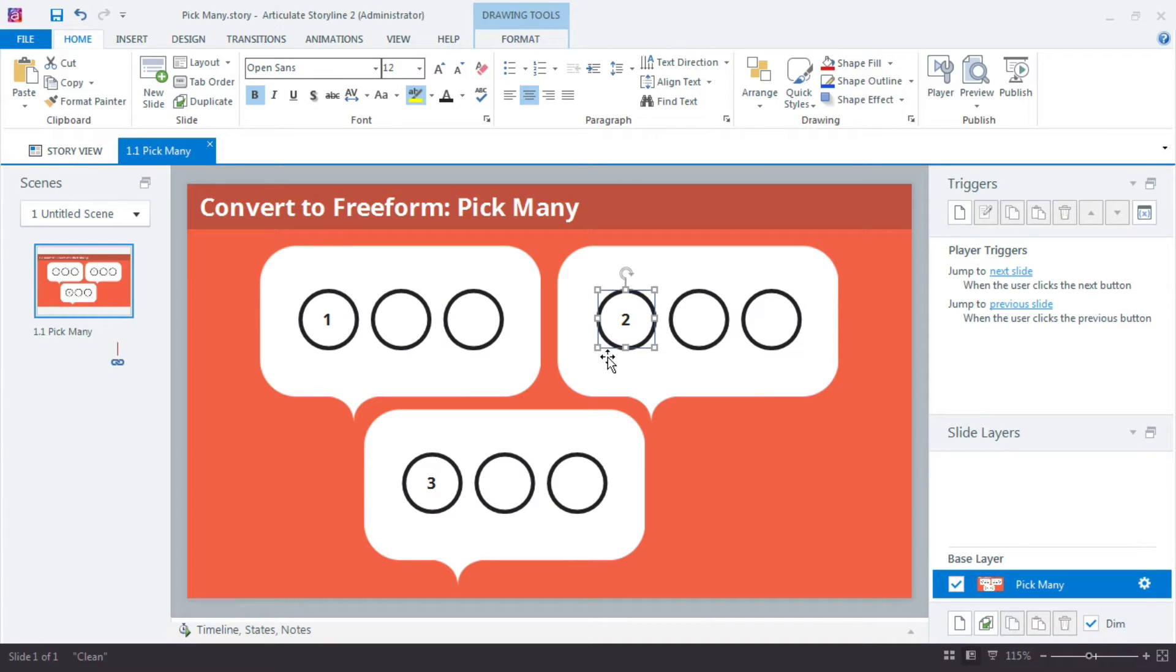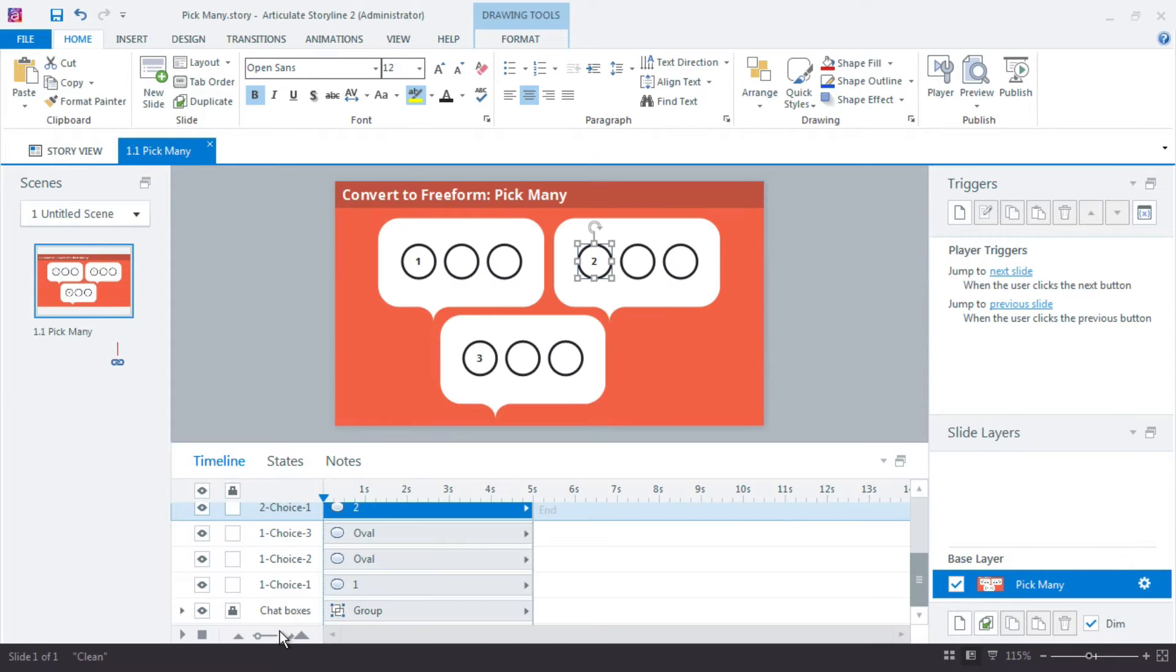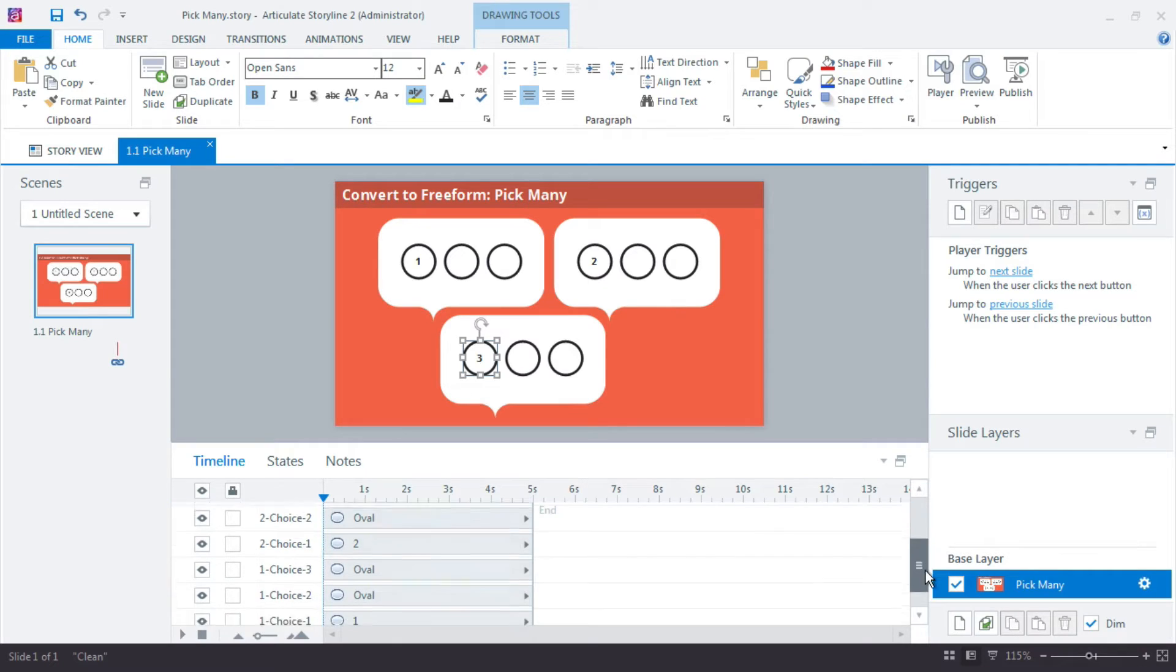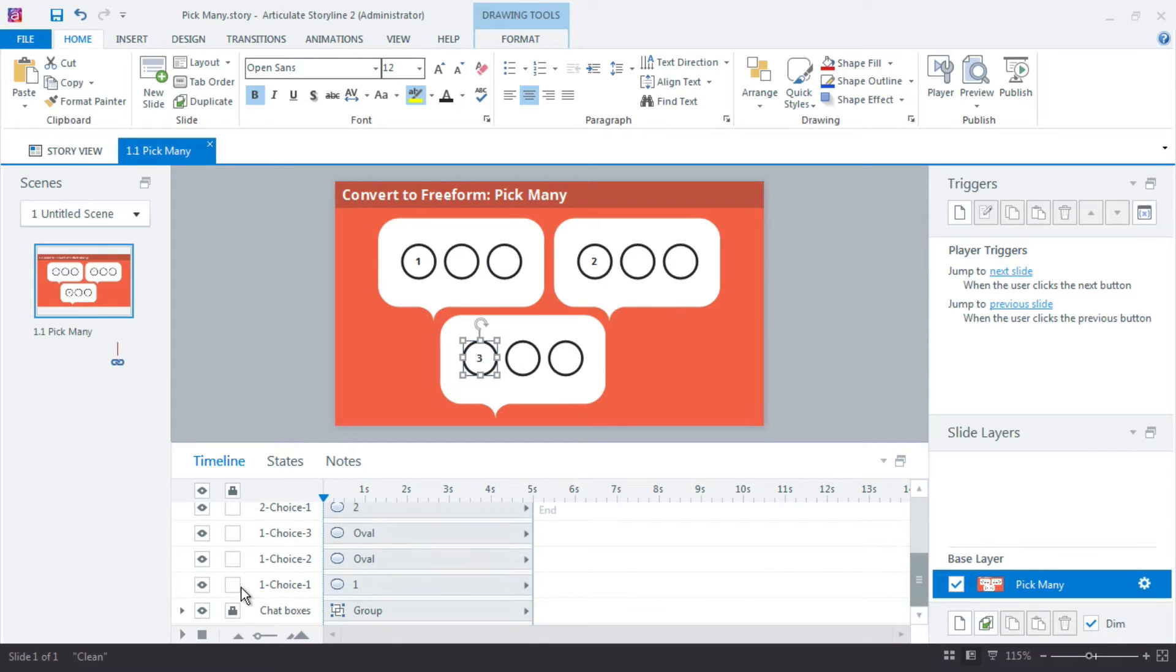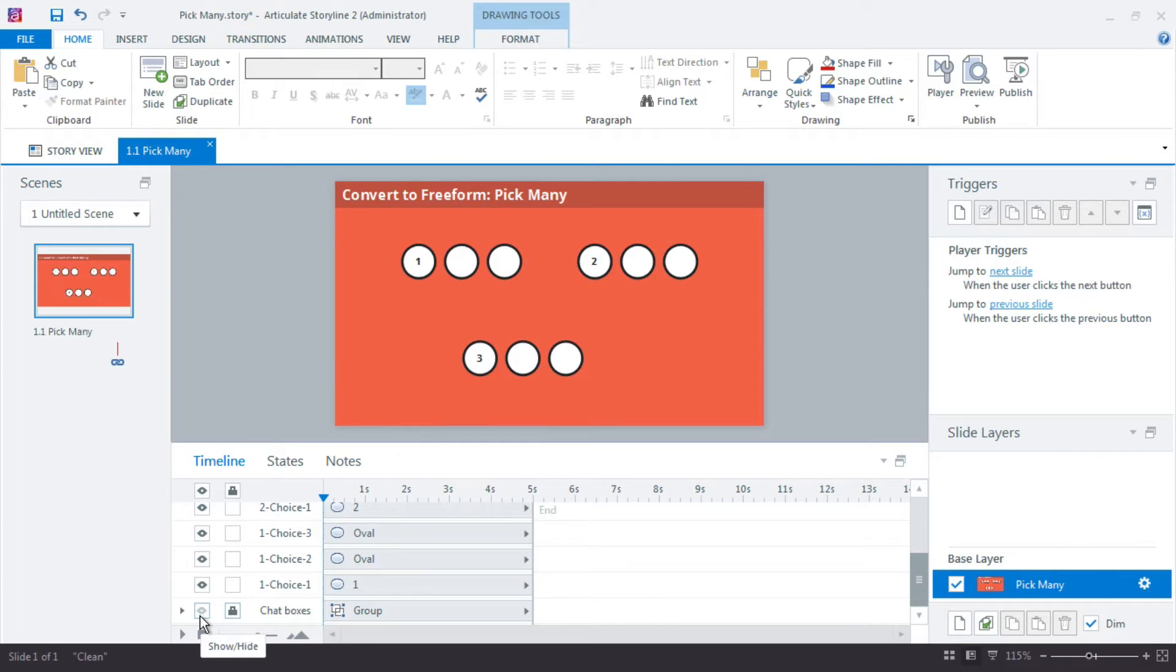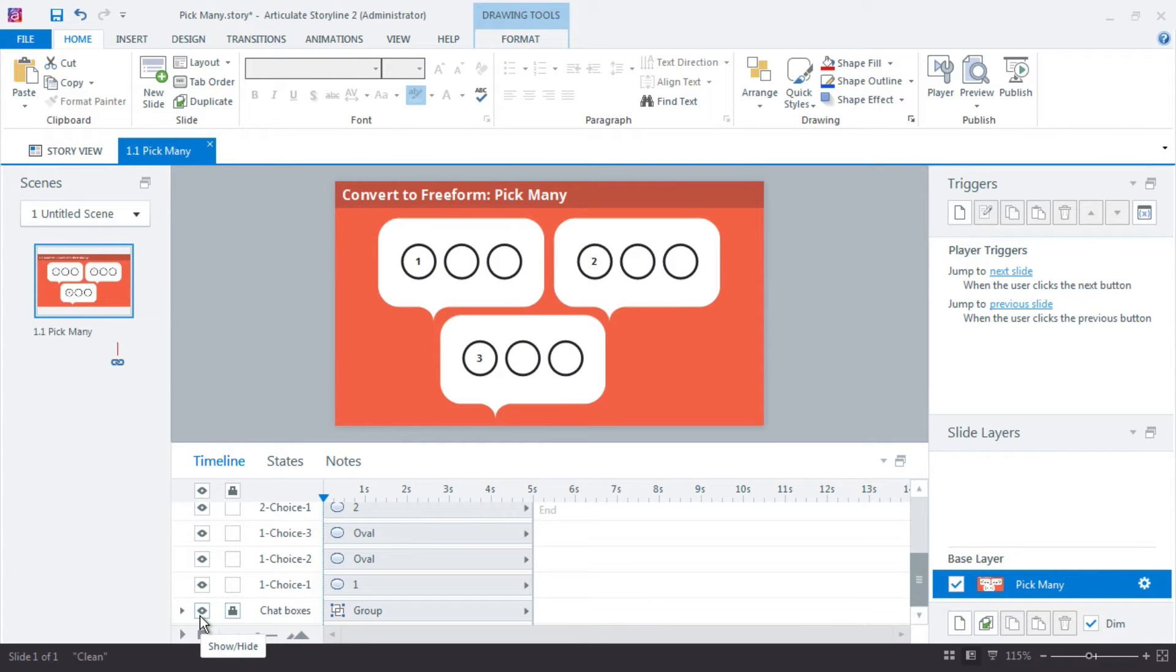So a couple things here. If I look at my timeline, these are just basic shapes that I've created in Storyline, and then down here on the bottom I have just some chat cloud graphics that I want to use to kind of visually group these items. But essentially this is really just a nine choice question where three choices are correct.